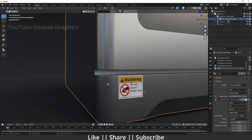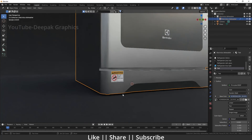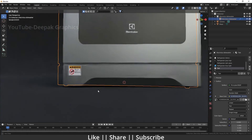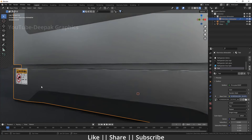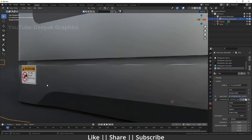This is the easiest way to add any kind of information or warning sticker on top of your product. You can see it looks nice and very realistic.